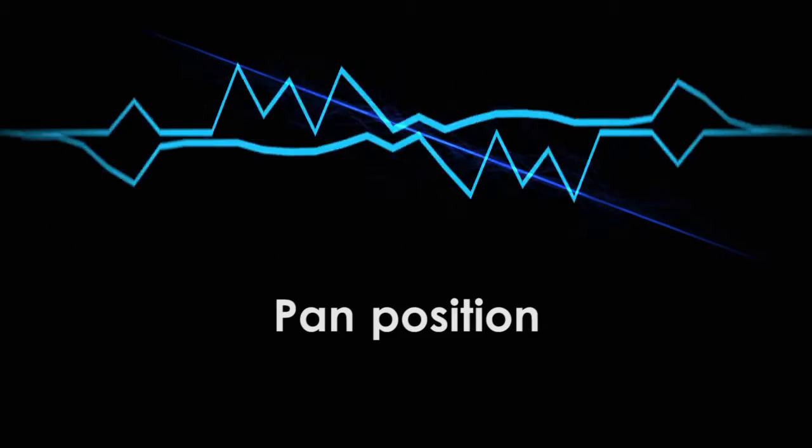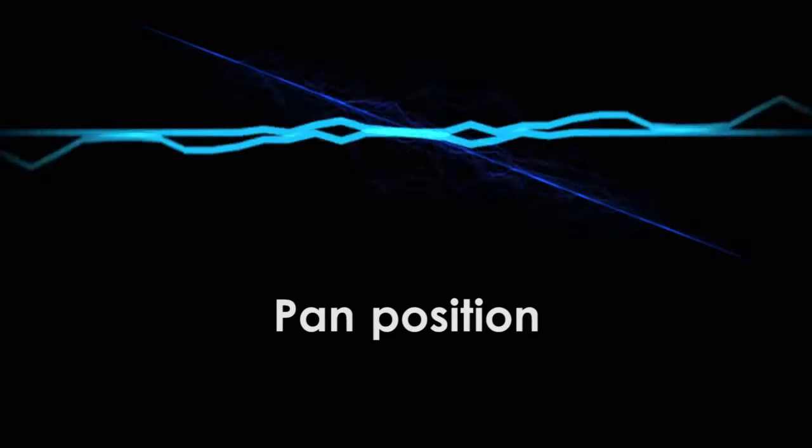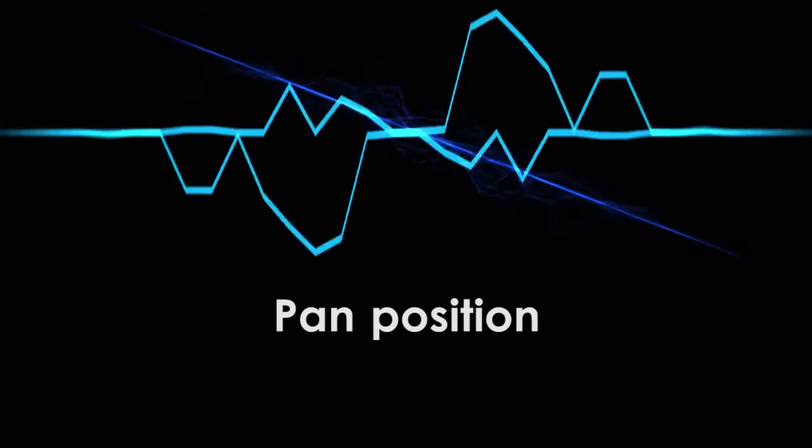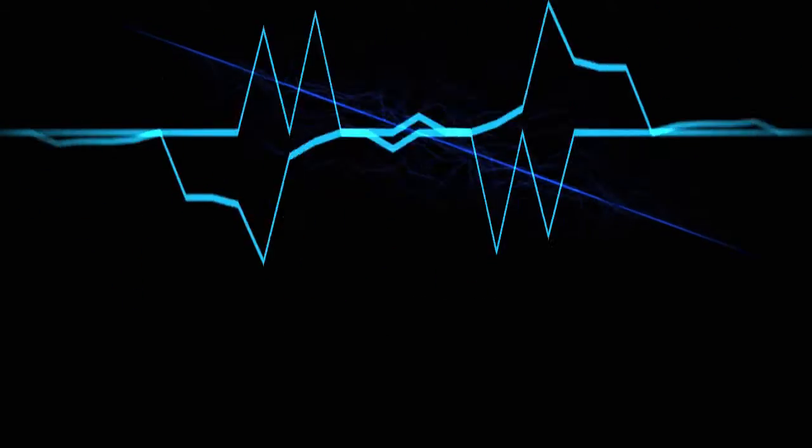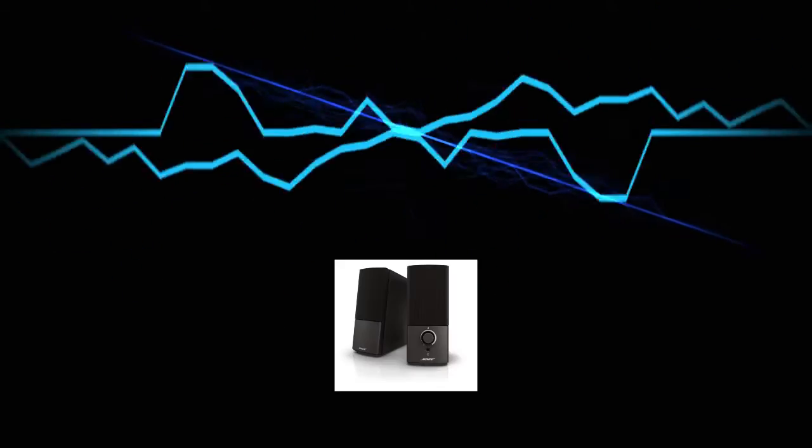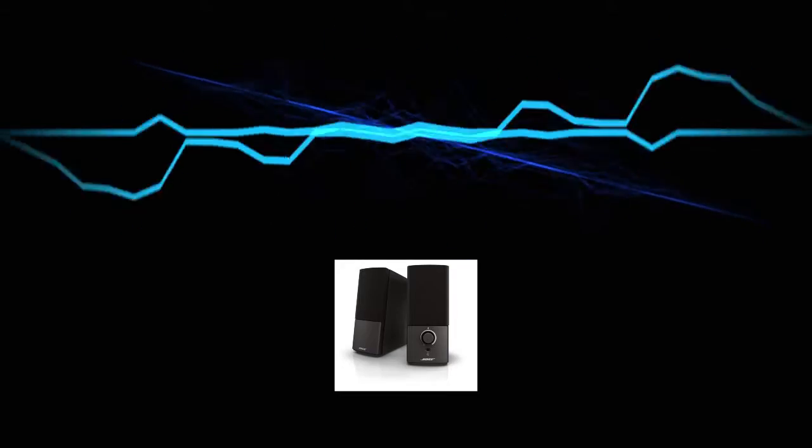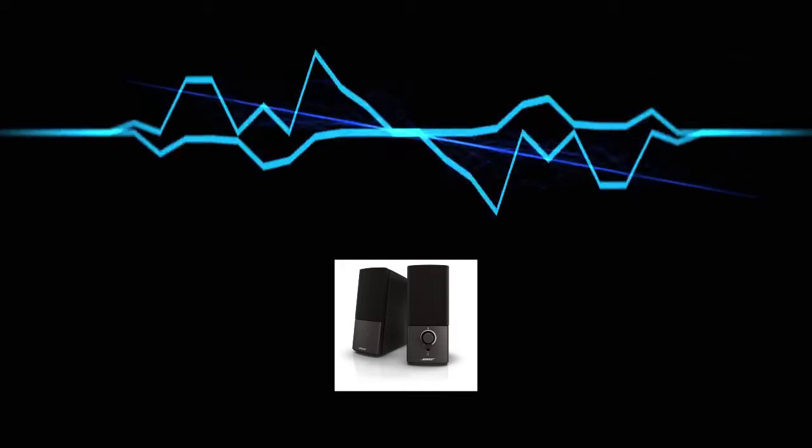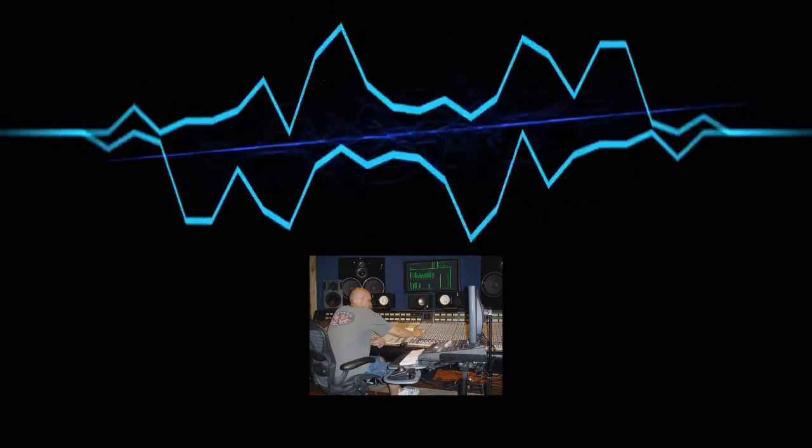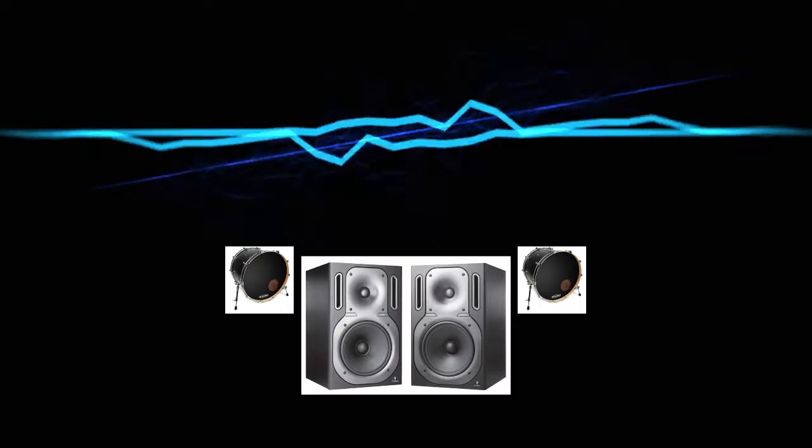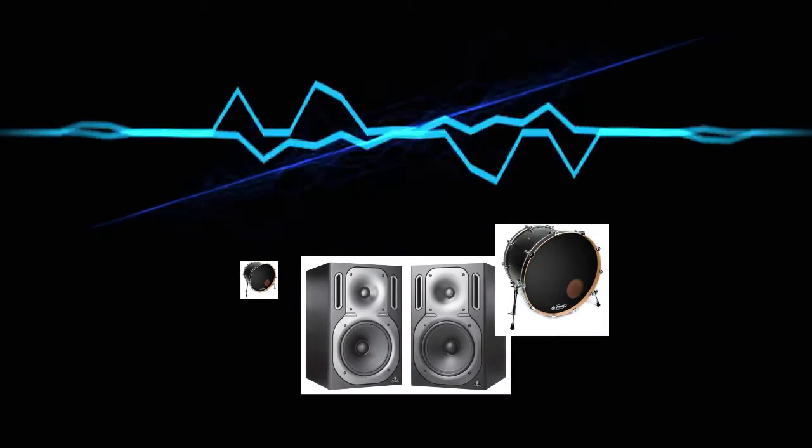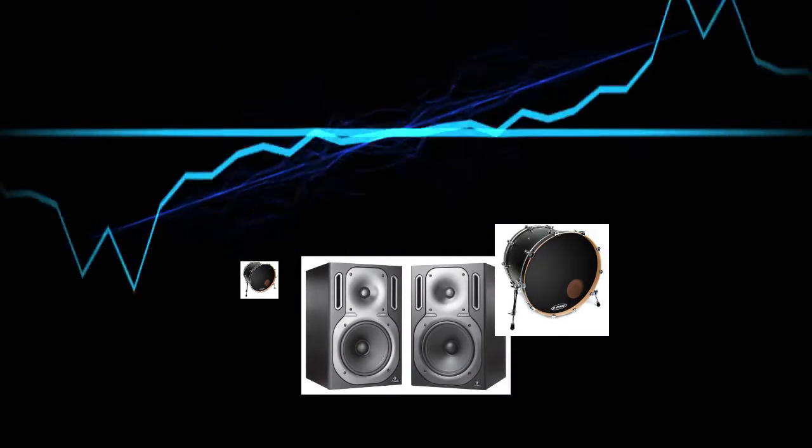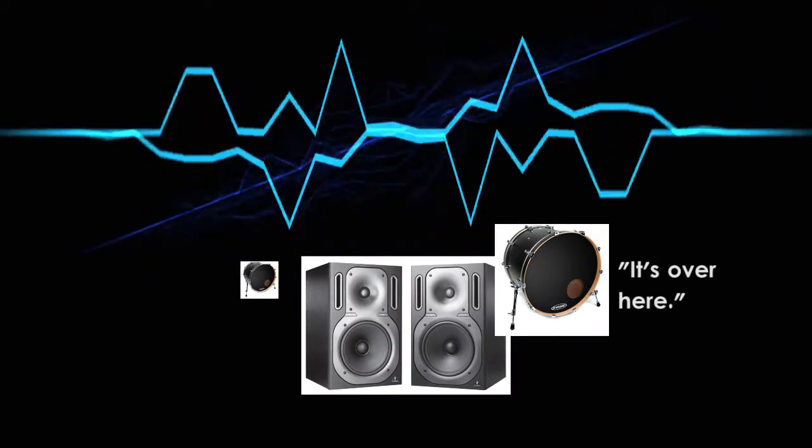Panning. An instrument's pan position is where an instrument or vocal falls in the stereo space. But what's stereo? If you haven't already noticed, most computer speaker systems and headphones have two speakers, left and right. A while back, audio engineers figured out that if you play a sound louder in one speaker than the other, it makes it seem like the sound is coming from that direction.